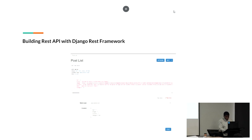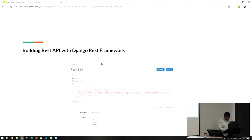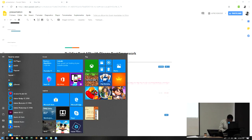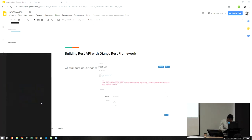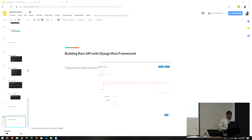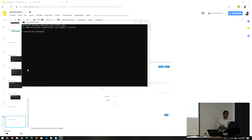I will show you — I'm using Windows — the application running and how we can add data also.